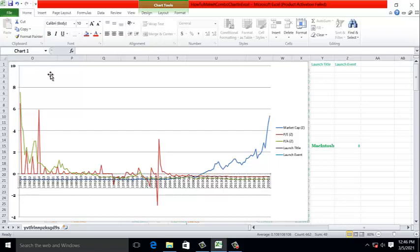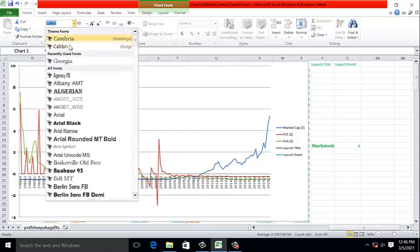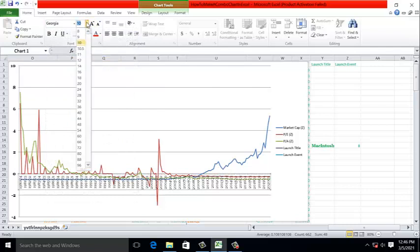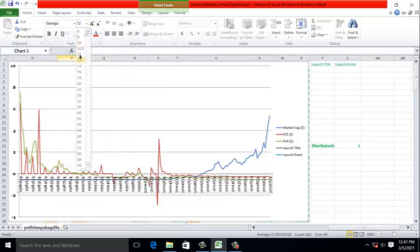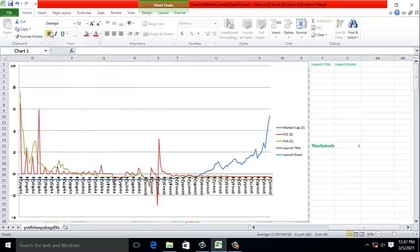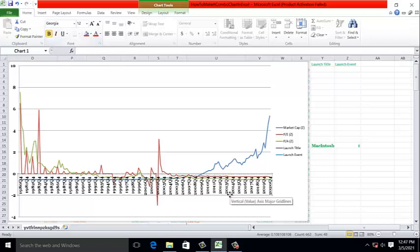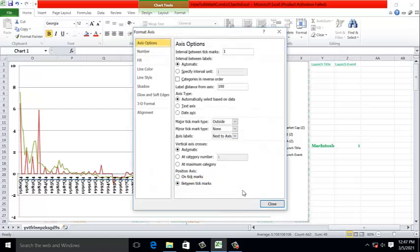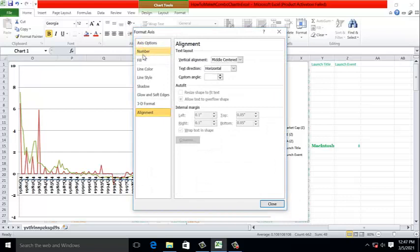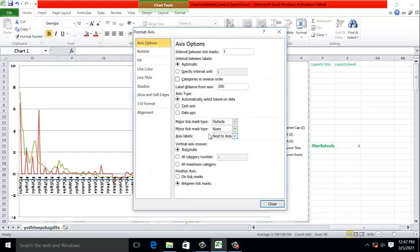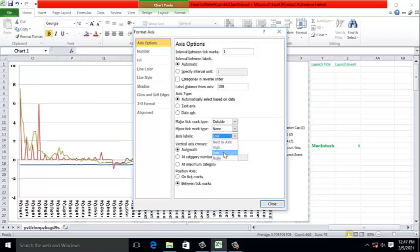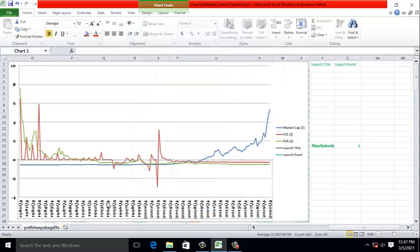And it's a problem that the x-axis labels are in the way of the data. So we right-click on the x-axis labels. We go to Format Axis. Go to Axis Labels here. We want our labels to be low. And as you can see, Excel moved the labels out of the way of our data.